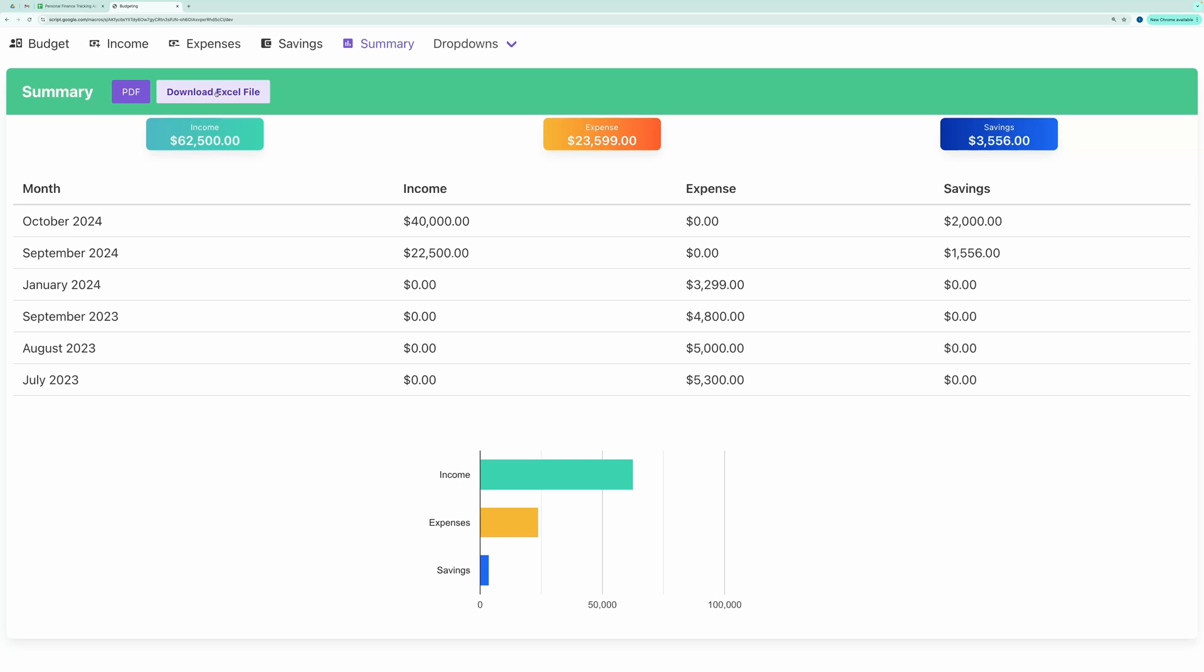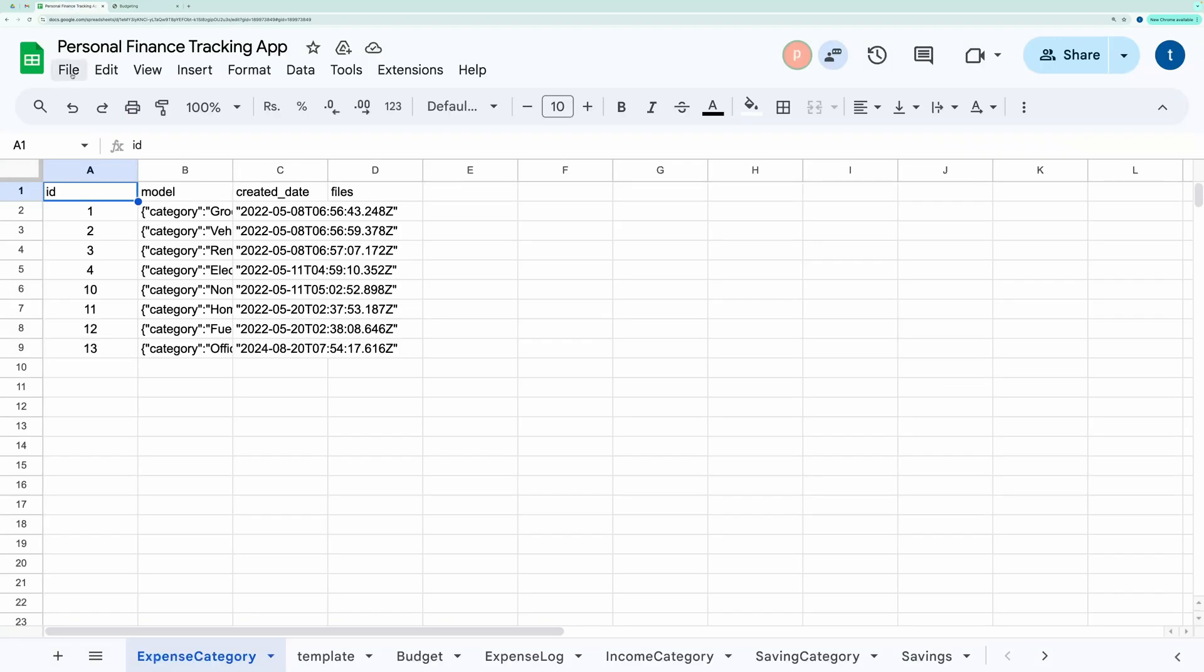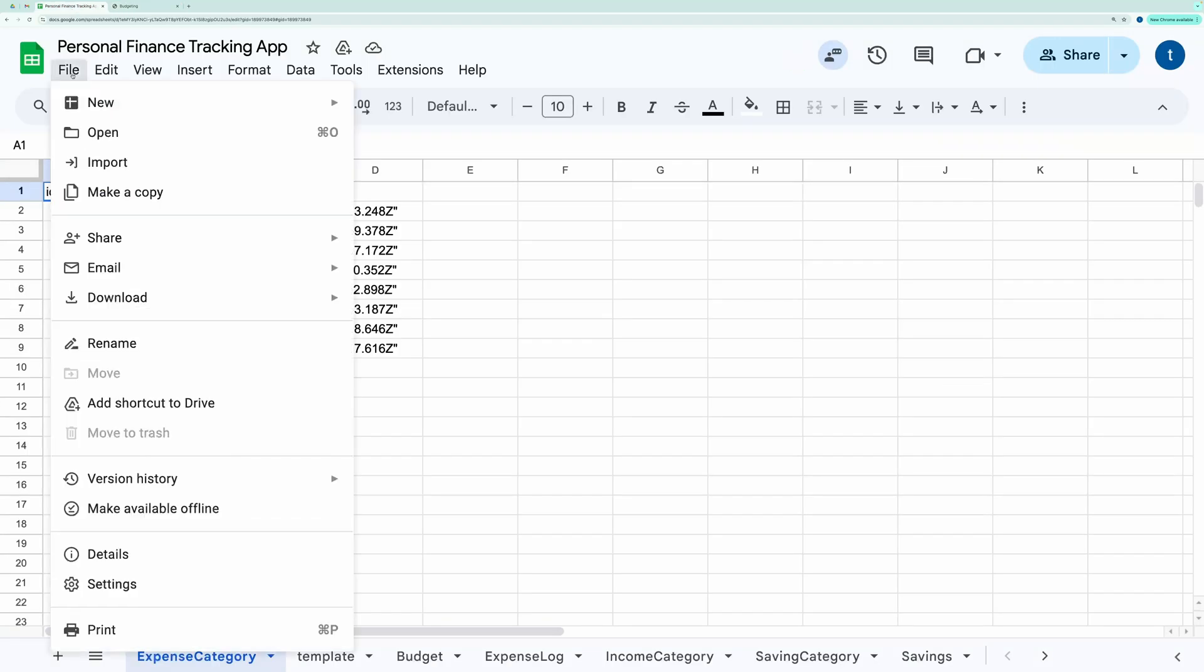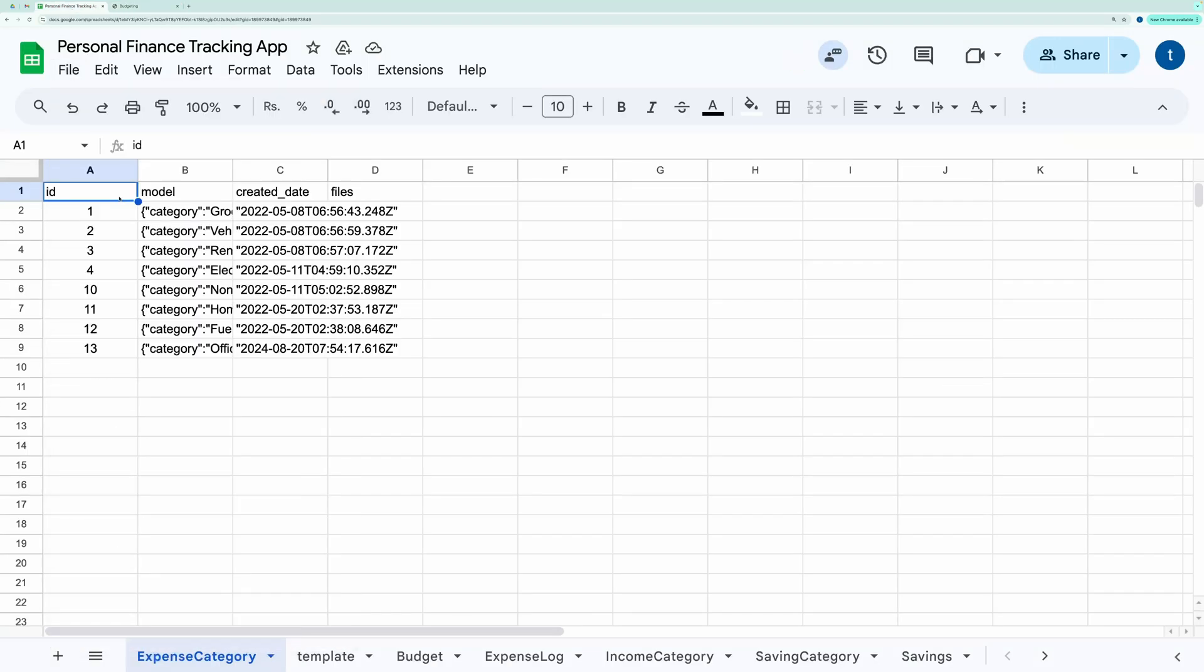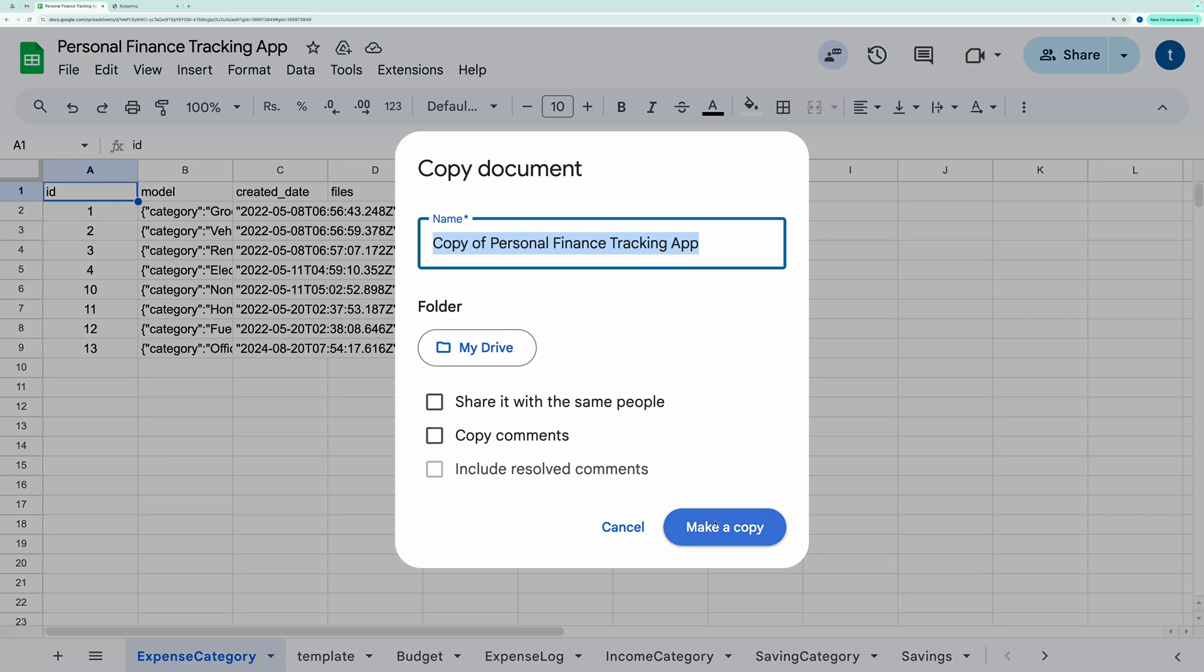Now, how to make this yours. To set up this application, start by making a copy of the spreadsheet using the link in the description. Go to the File menu and then make a copy.